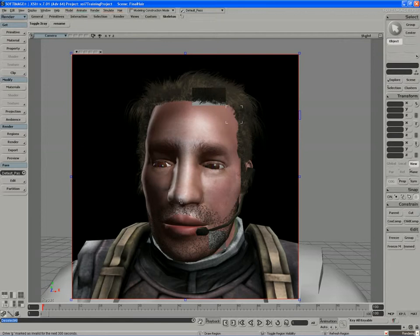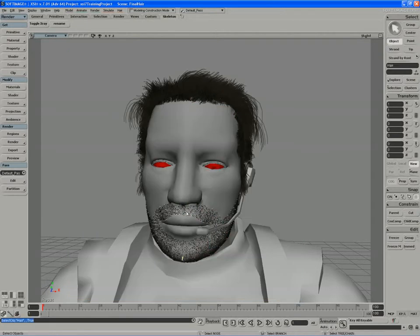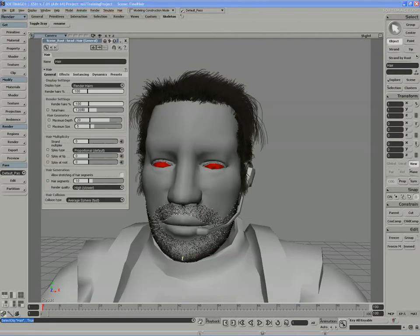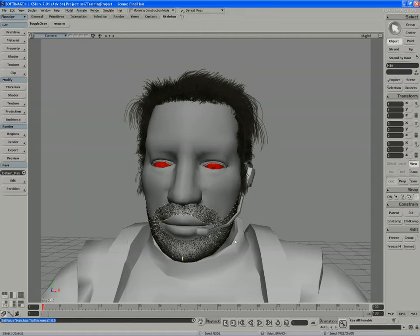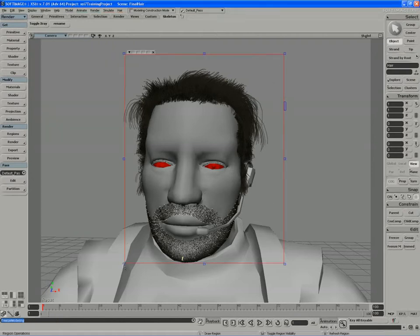I think what I might have to do here is probably increase the amount of stubble just a bit more. So I'll go to about 22,000 for my stubble, and I'll also take the size of the stubble down a little bit more — back down to 0.7 and 0.5. I'll freeze this off and do a final render at 22,000 hairs.